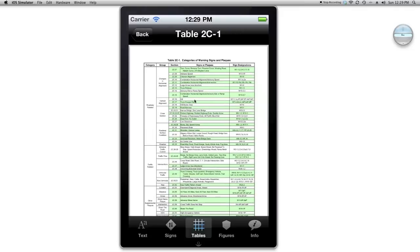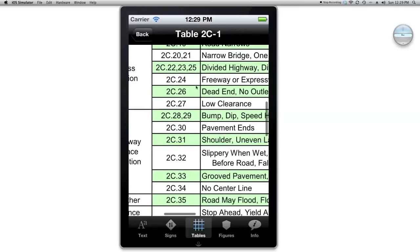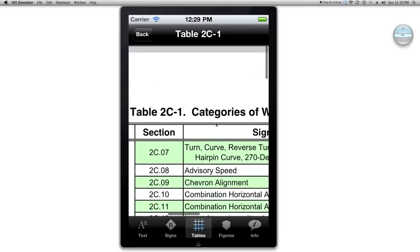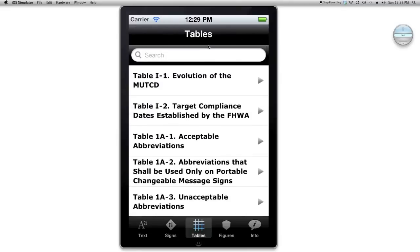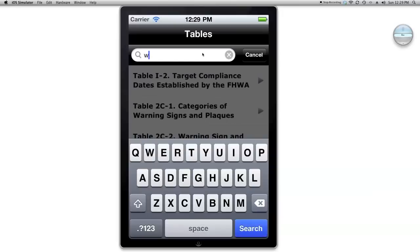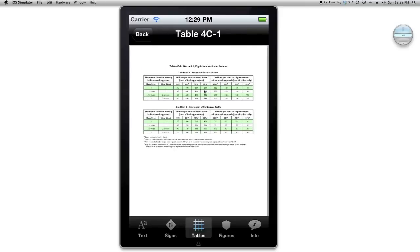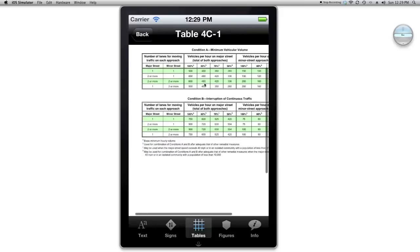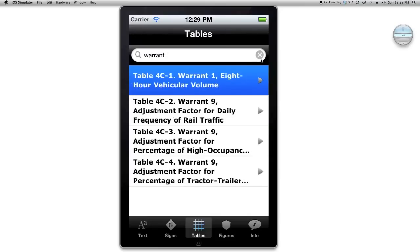Tables operate similarly — all the different tables are here. If I want to zoom in on a table, I can zoom in this way. This appears to be the table of categories of warning signs. Let's say I want to look up something for a specific table — I can type in 'warrant' to see what tables apply to signal warrants. I get the warrant table for 8-hour vehicular volume, and I can look up that information really quickly.